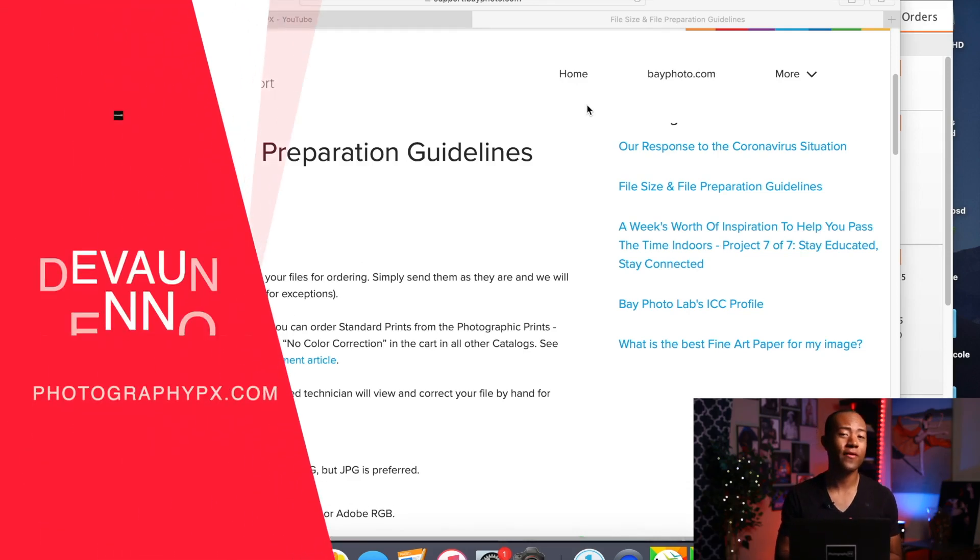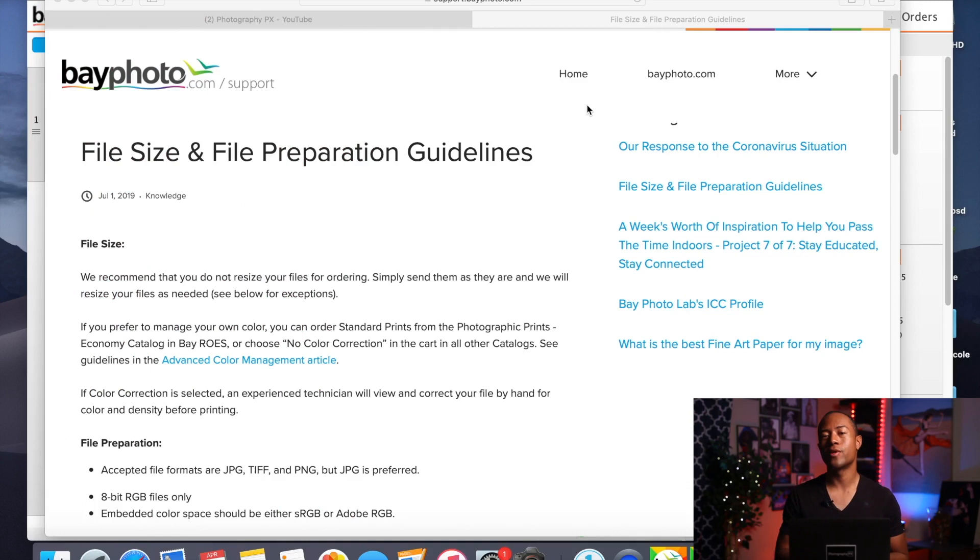So hello my friends, Devon Lennox here, Photography PX. In today's video we're going to go over the best settings and file management workflow when it comes time for your prints to be printed at Bayphoto Labs.